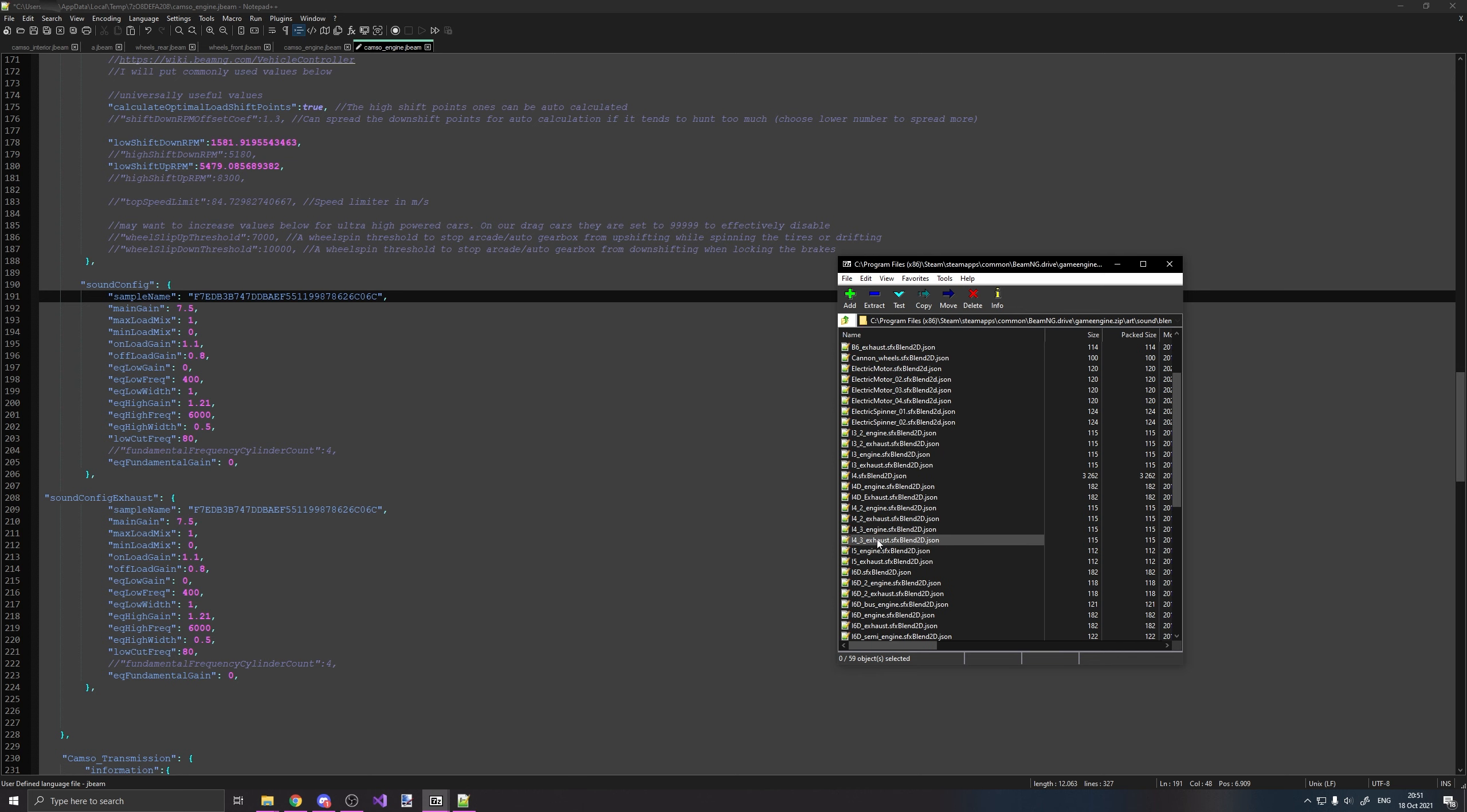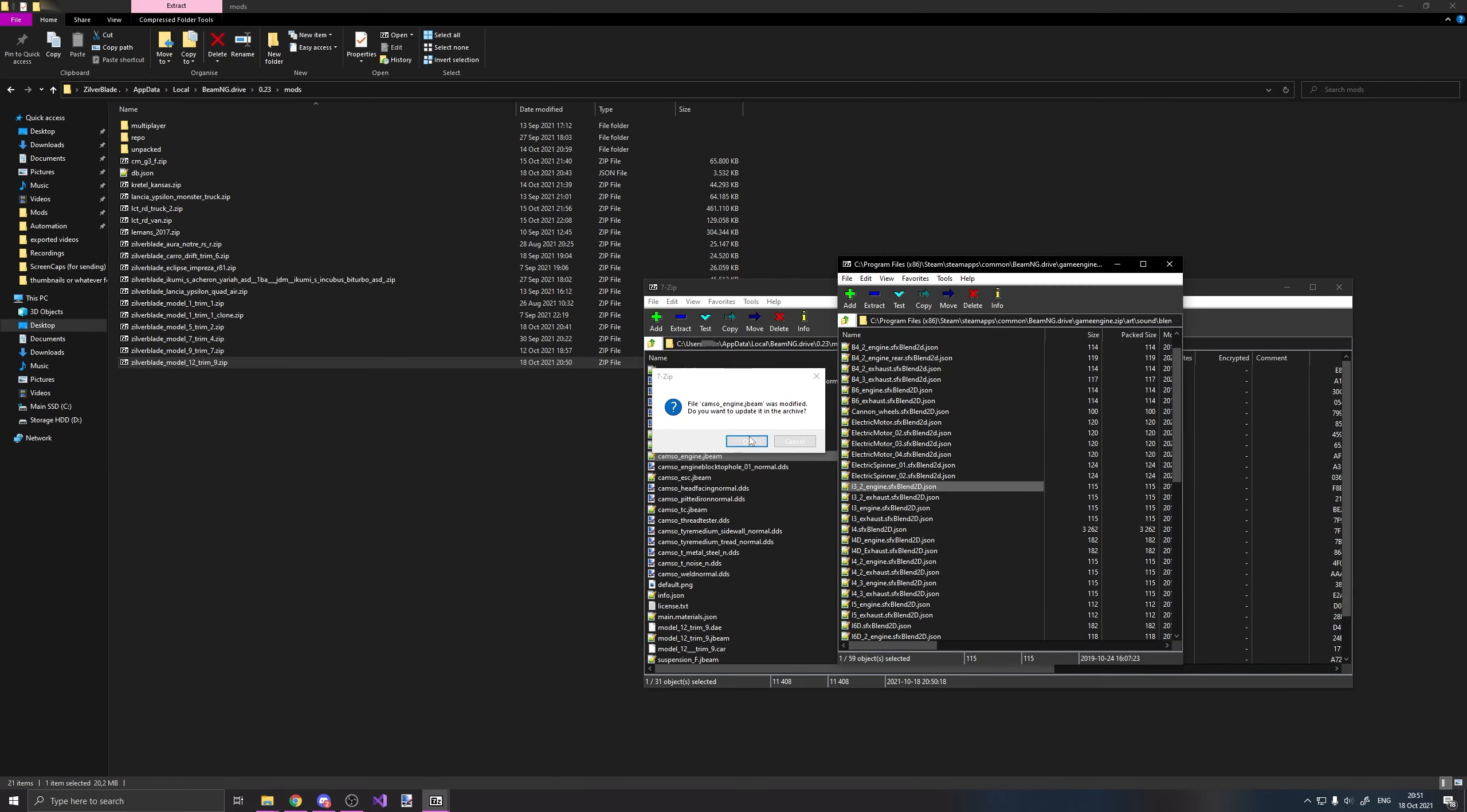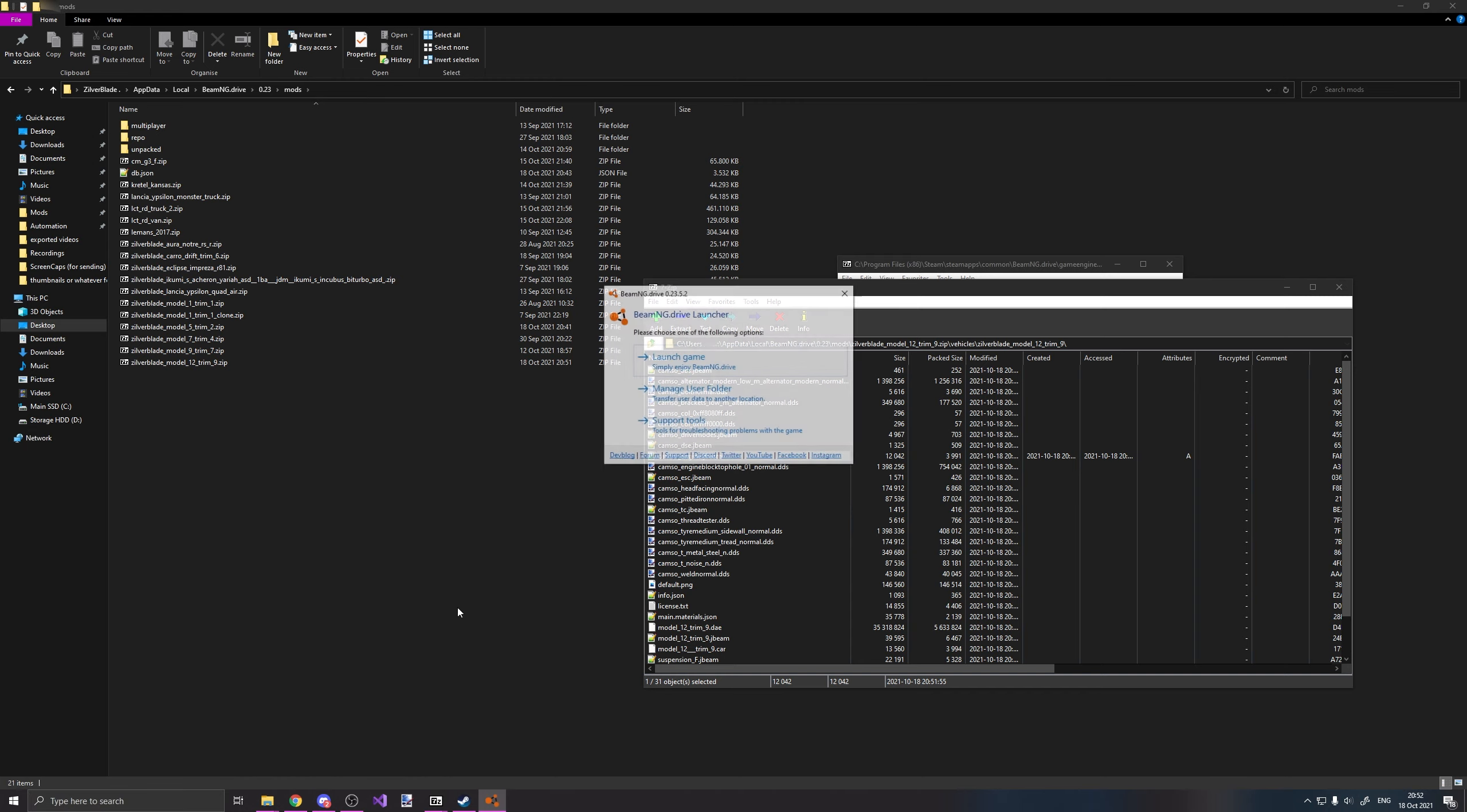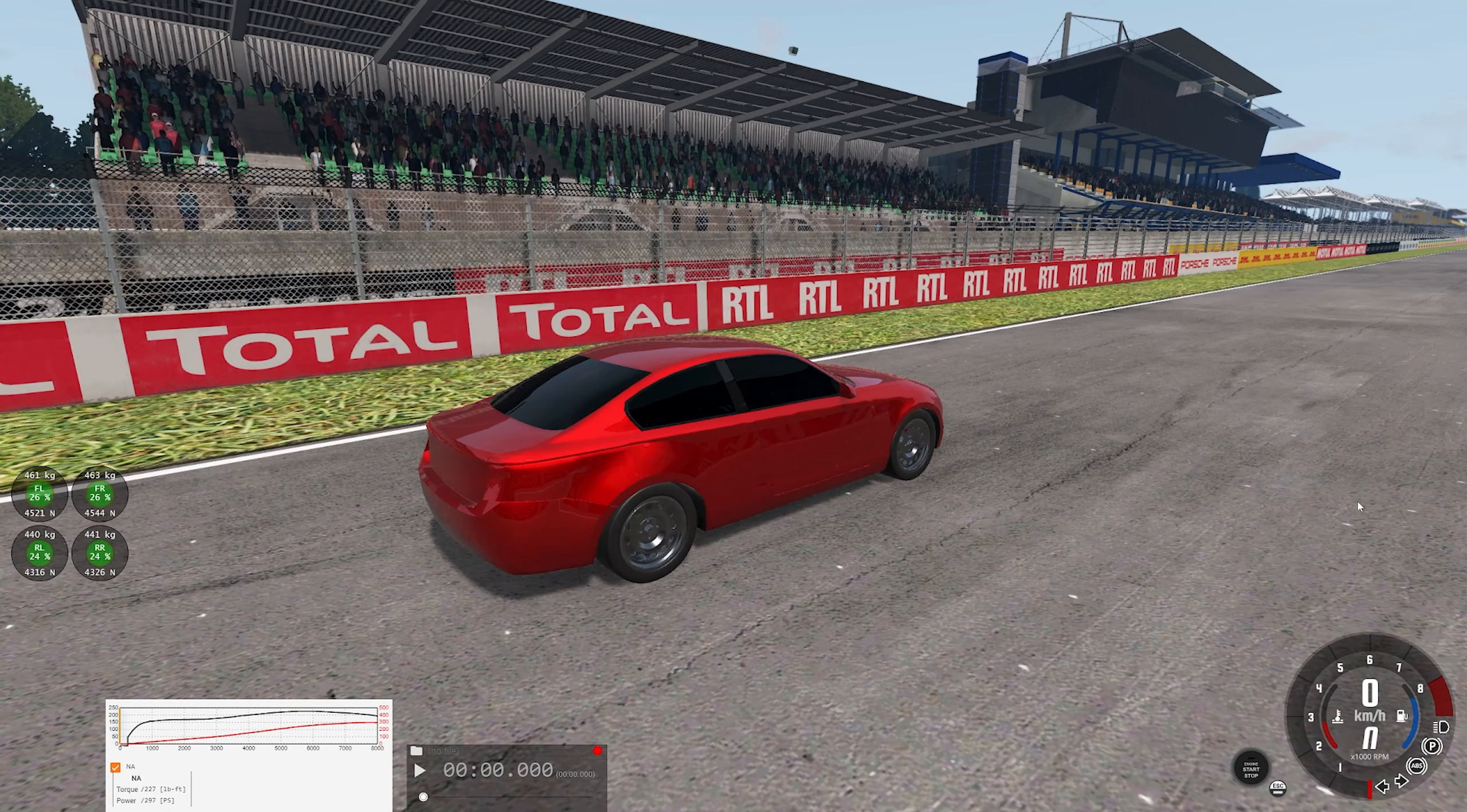And now we open this again, and we look for a sound. And this time, I'm actually going to use the inline-3 sounds, just to show you that you can make engines with slightly different configurations sound good together. So put that in there, close it, yes, and I open BeamNG again. Okay, now let's have a listen to this one.